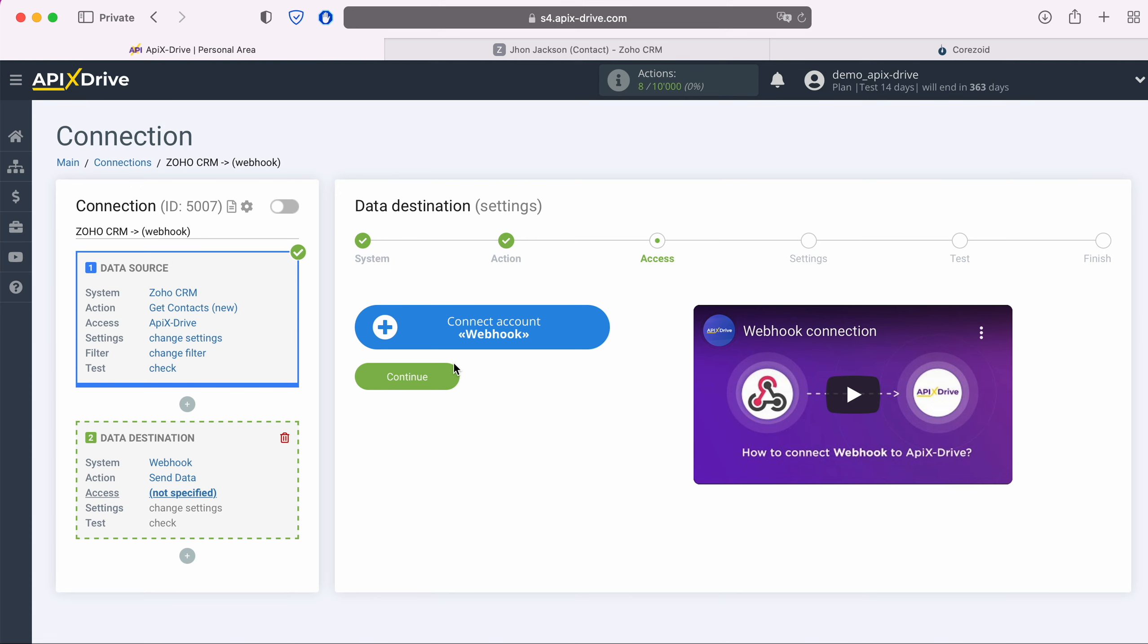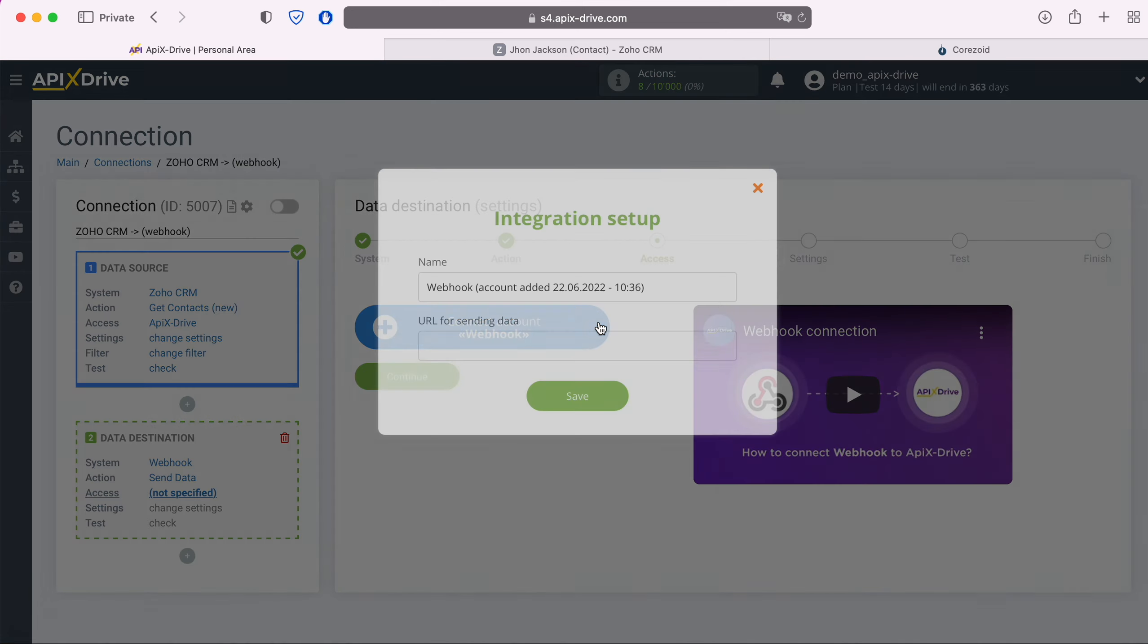At this stage, you need to connect your system via Webhook to the Apex Drive system. To do this, you must specify the URL to which the data will be sent. You can get this URL in the system to which you plan to send data via Webhook. Where exactly it is, you can check with your system support or refer to their help materials.